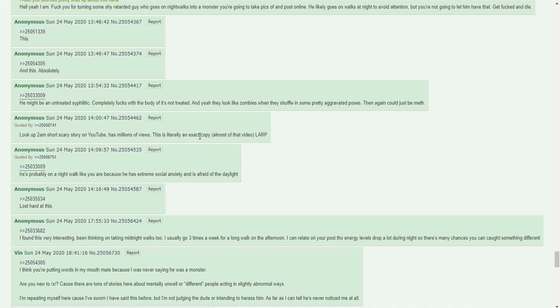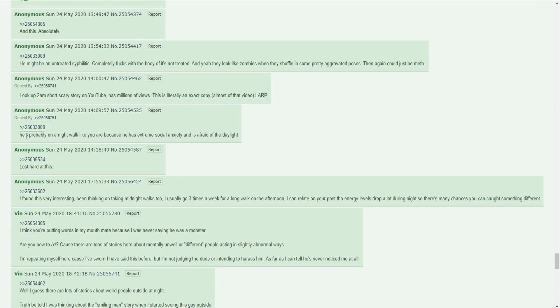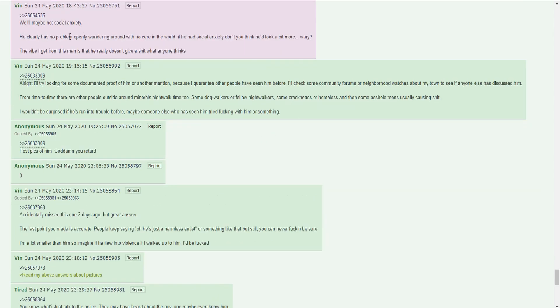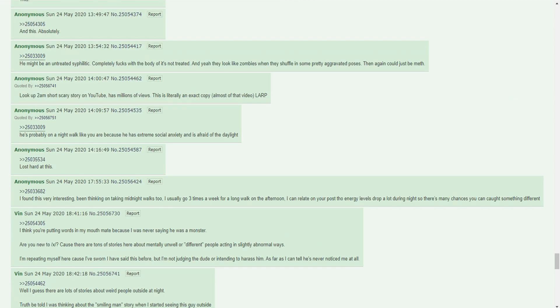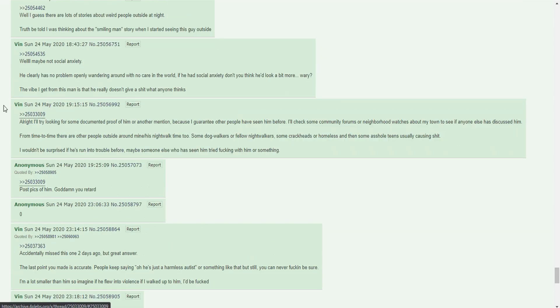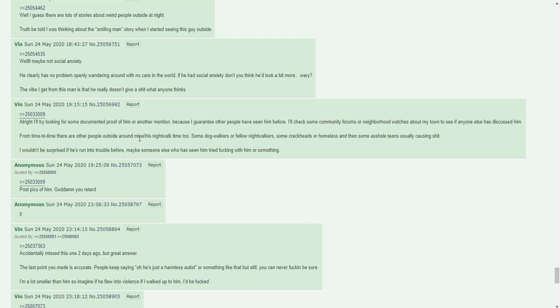I've practically left him alone this entire time. Every time I'd see him I either walk past him or walk a different way. No intentions of disrupting him or anything else like that, just purely curious. He might be an untreated syphilitic. Completely fucks with the body if it's not treated. They look like zombies when they shuffle in some pretty aggravated poses. Then again it could just be meth. He's probably on a night walk like you because he has extreme social anxiety and is afraid of the daylight. Maybe not social anxiety. He clearly has no problem openly wandering around with no care in the world. If he had social anxiety, don't you think he'd look a bit more wary? The vibe I get from this man is that he really doesn't give a shit about what anyone thinks. What a baller dude. He doesn't give a shit man. That's baller shit. I want to be that man.